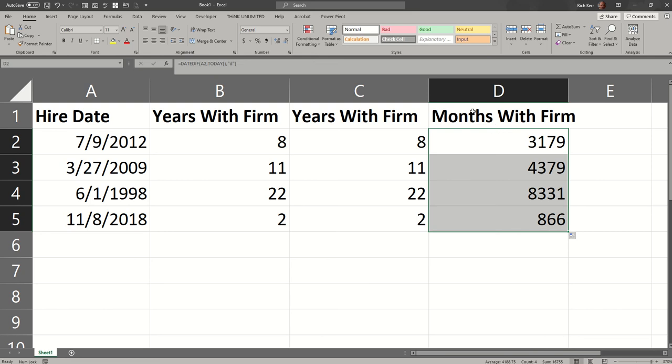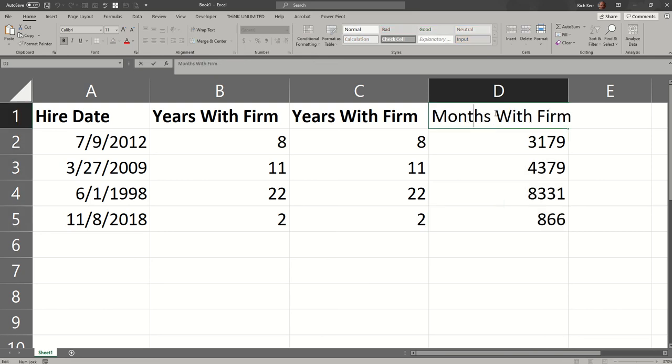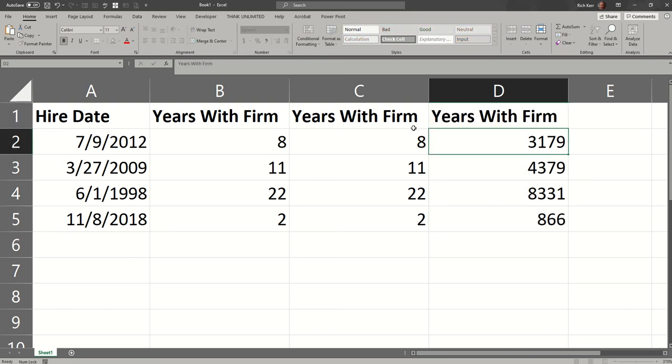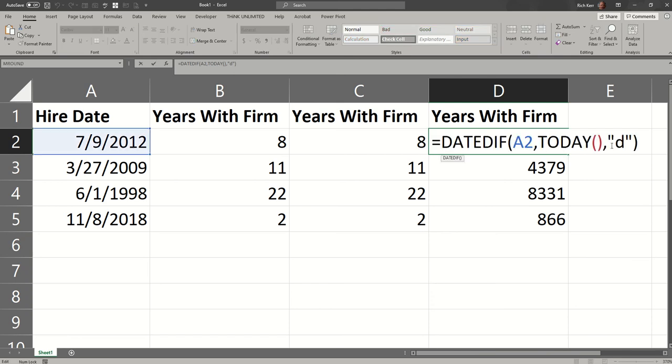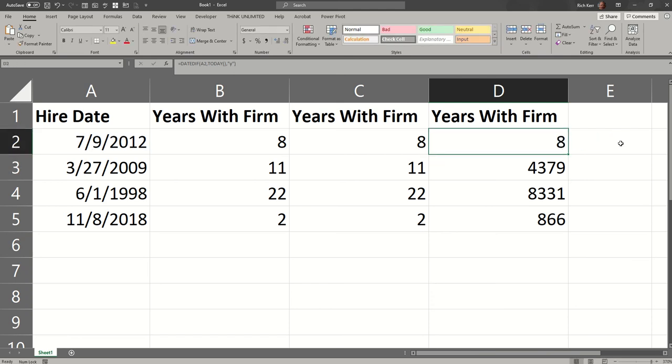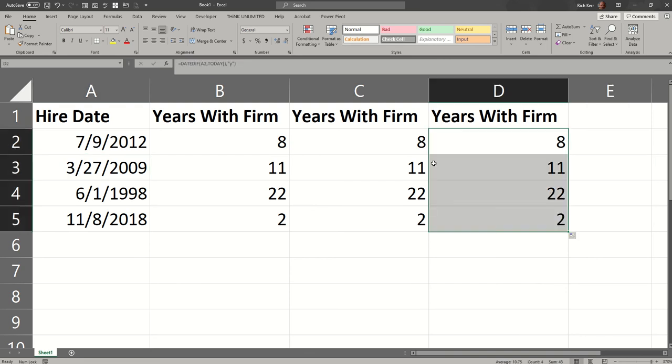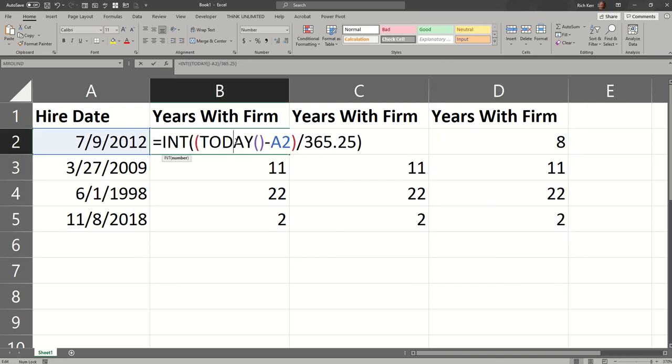But that's it. So that is how you can calculate the number of years between two dates, and there are three methods to do so. Pick which one you like the most. The first one is just straight math with subtracting the current date, subtracting the previous date from the current date, divide by 365,